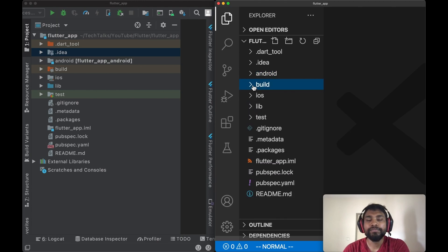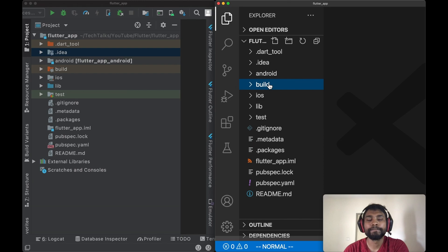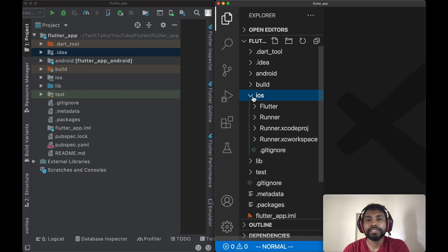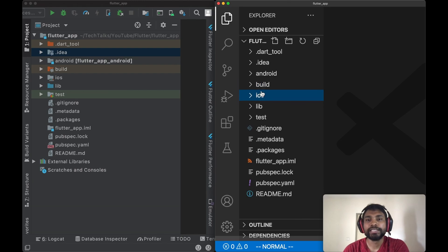Next is build. The build folder actually contains all the generated code and builds by Flutter project.